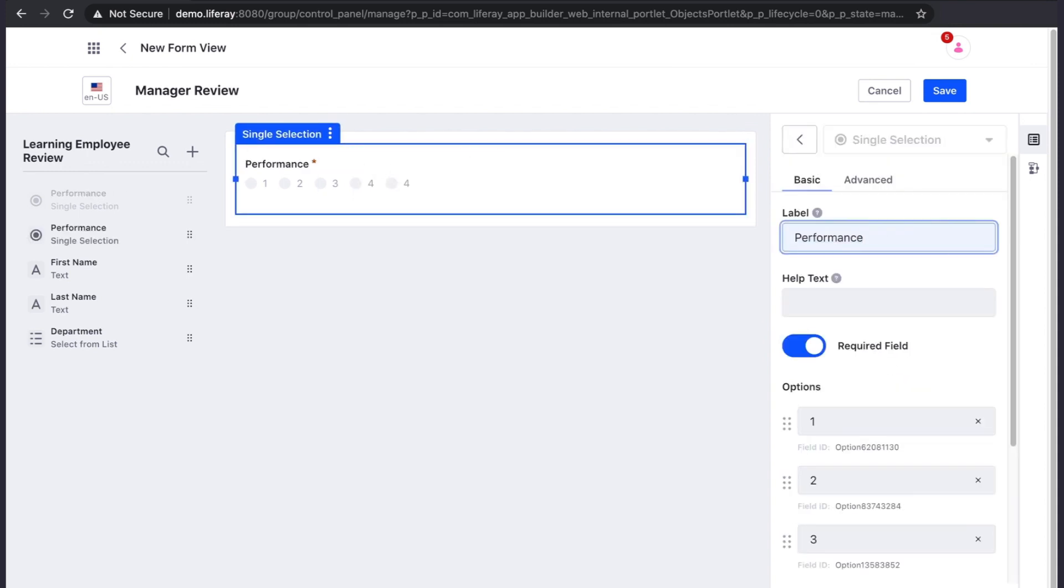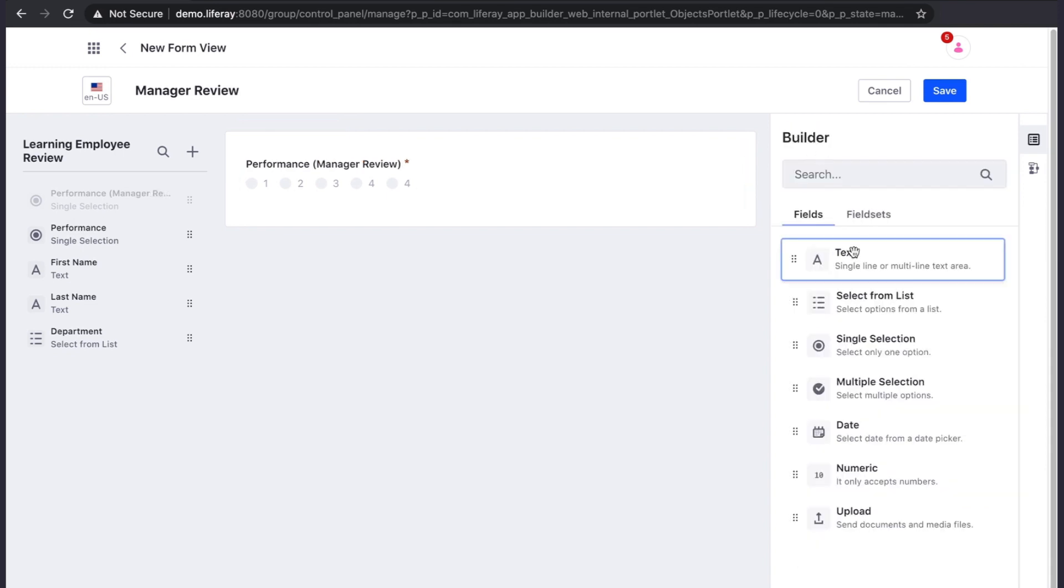We can also duplicate fields, which can at times be quicker than reconfiguring a field from scratch.